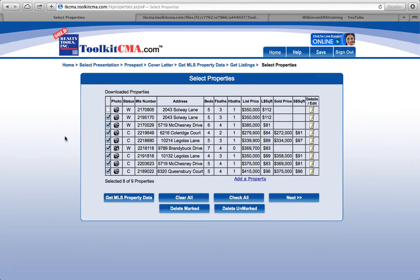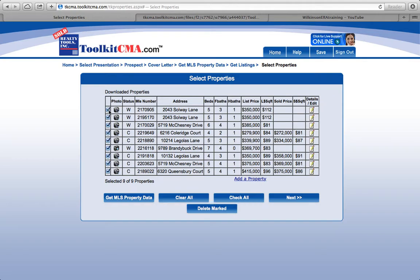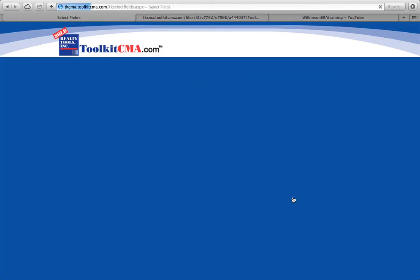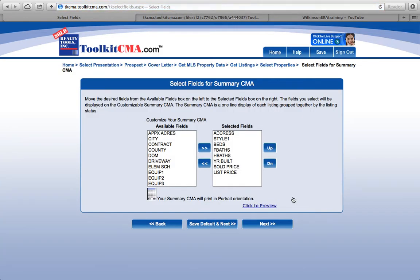Hi there, welcome to part two of Toolkit CMA. Where we left off from the last video, we had looked to make a presentation. We got all the way through to selecting properties, and we'd selected the ones we'd actually pulled into the Toolkit CMA — the actual comps we'd like to use. I'm just going to check this box right here to take them all in, and we simply click next.